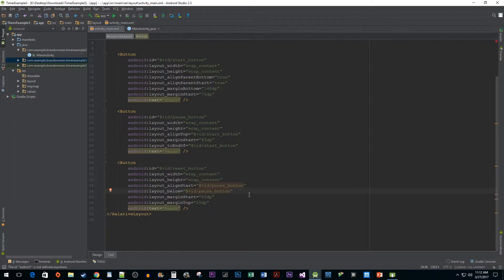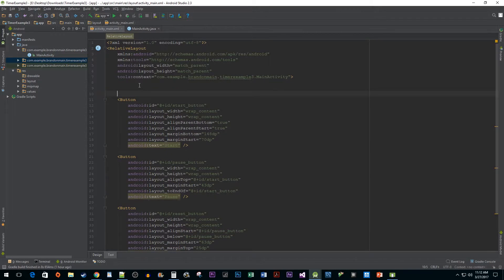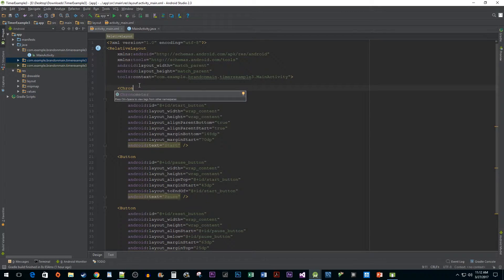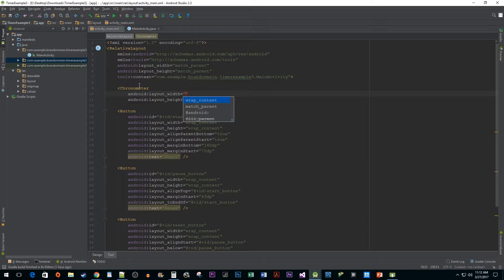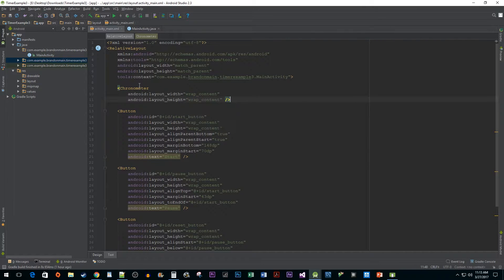Now one of the simplest ways to get a timer working in android is to use a widget called a chronometer. So above our buttons, let's go ahead and create one. Set its layout width and height to wrap content and give it an id.